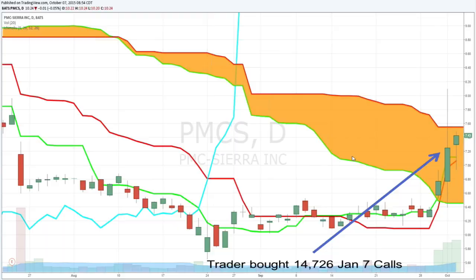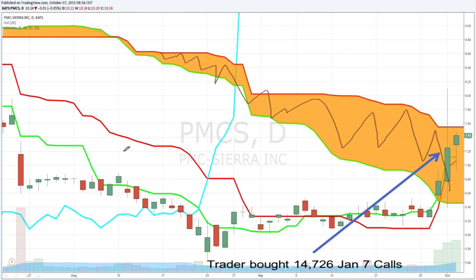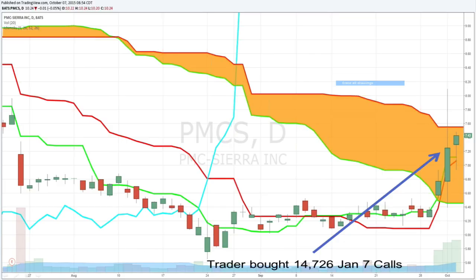The Ichimoku Cloud is going to tell me at a single glance whether or not a stock is in bullish, neutral, or bearish territory. Anything below the cloud is in bearish territory, anything above it is in bullish territory, and anything inside of it is in neutral territory. Then I can match that up with the order I have and determine whether it's more likely a speculative bet or a hedge. In general, I look at a chart with the assumption that institutional traders are trading with momentum — they're not trying to fade moves in the market.